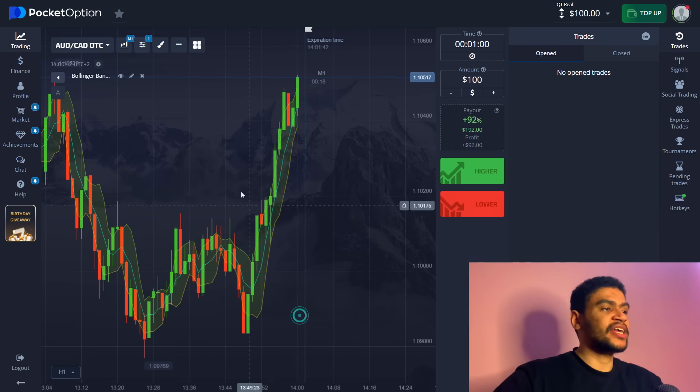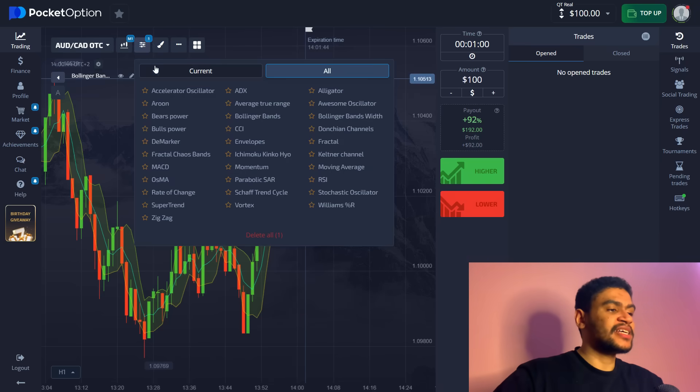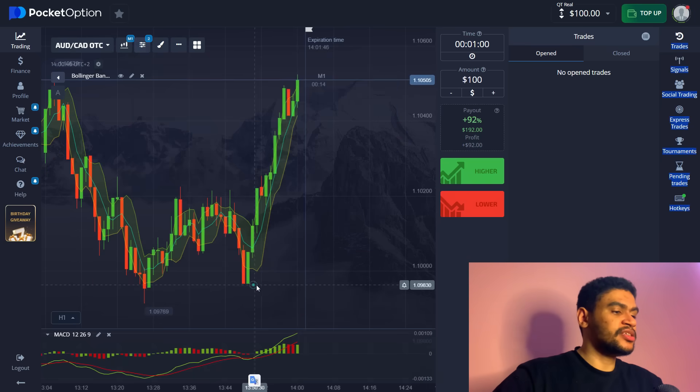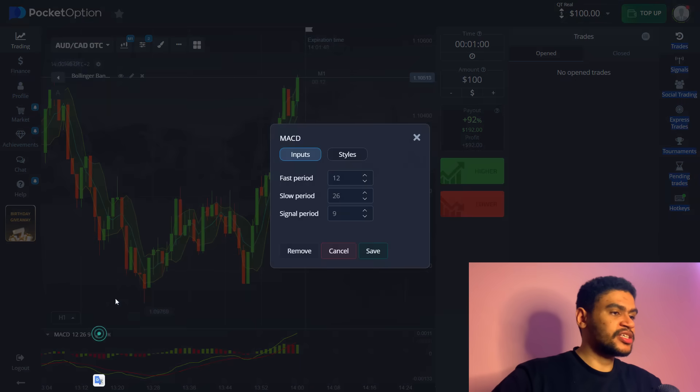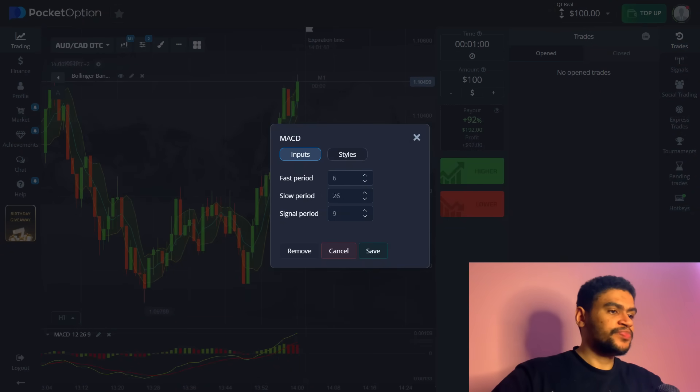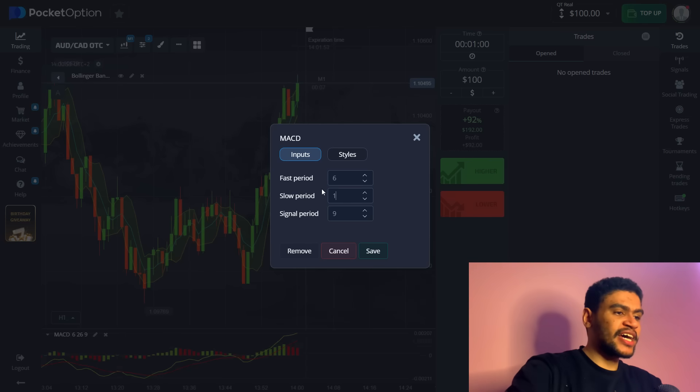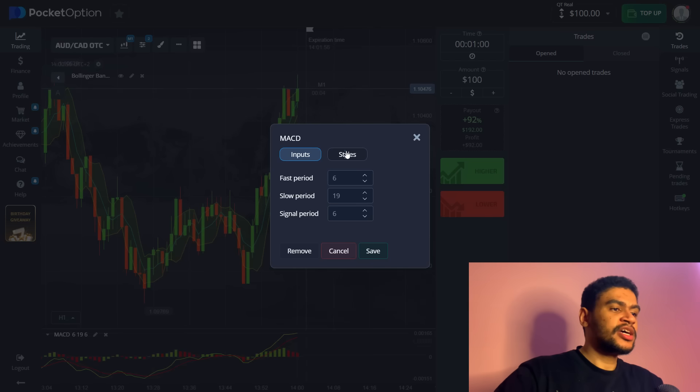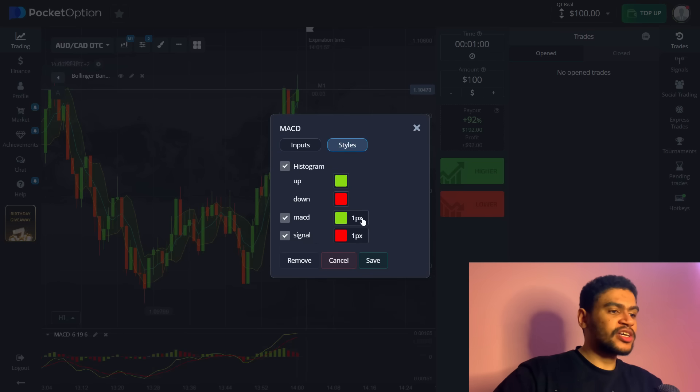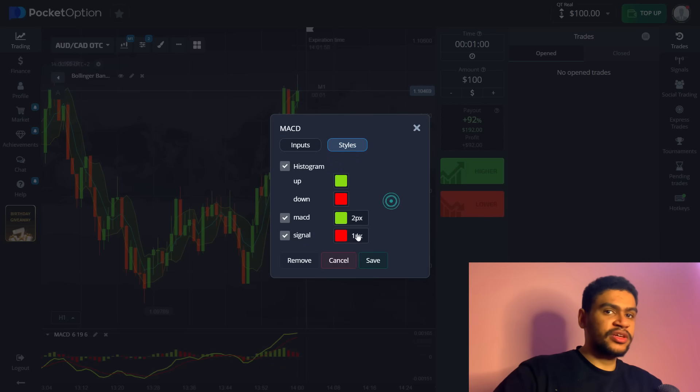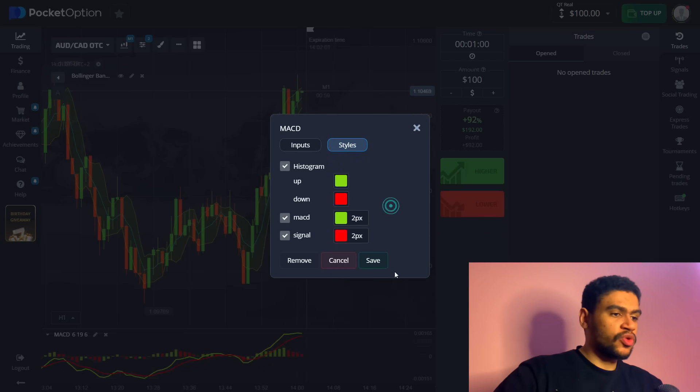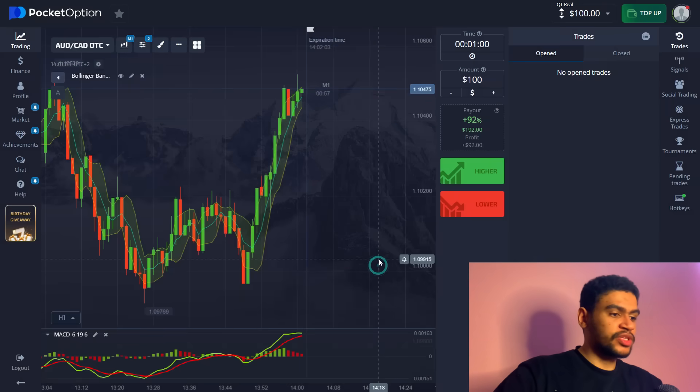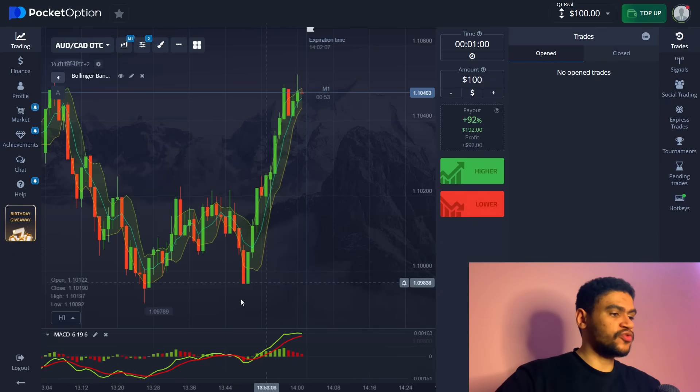We're going to have to change some settings here. We're going to change fast period to six, slow period to 19, and signal period to six as well. For styles I just like to increase the thickness of the lines and make them more visible. This is what we want from this indicator.